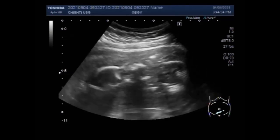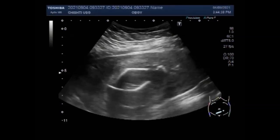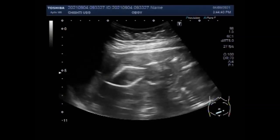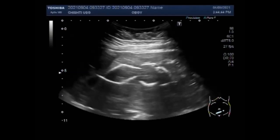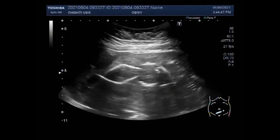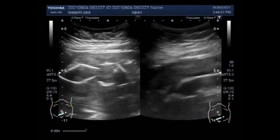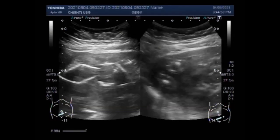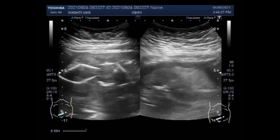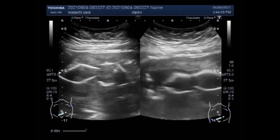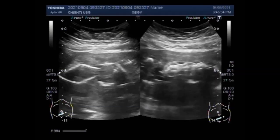Fetal demise in the second trimester occurs in about 2 to 3% of pregnancies, a rate much lower than in the first trimester. Once a pregnancy reaches about 20 weeks gestation, less than 0.5% will end in fetal demise. A loss at this time in pregnancy is most often a hard and sad experience.